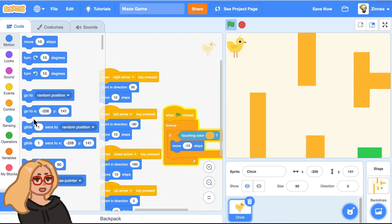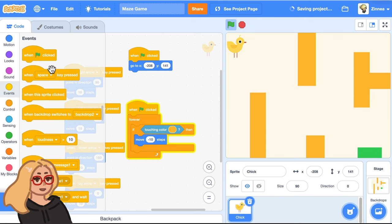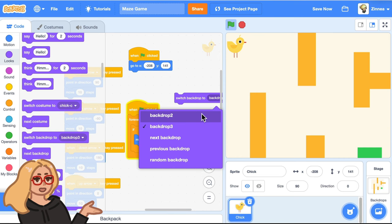that block will actually set to whatever X, Y position the character is at. So you can just drag that out and say, when the green flag clicked, go there. Let's also make it start at the first backdrop when the green flag is clicked. I think that's called backdrop two in my project. There we go.